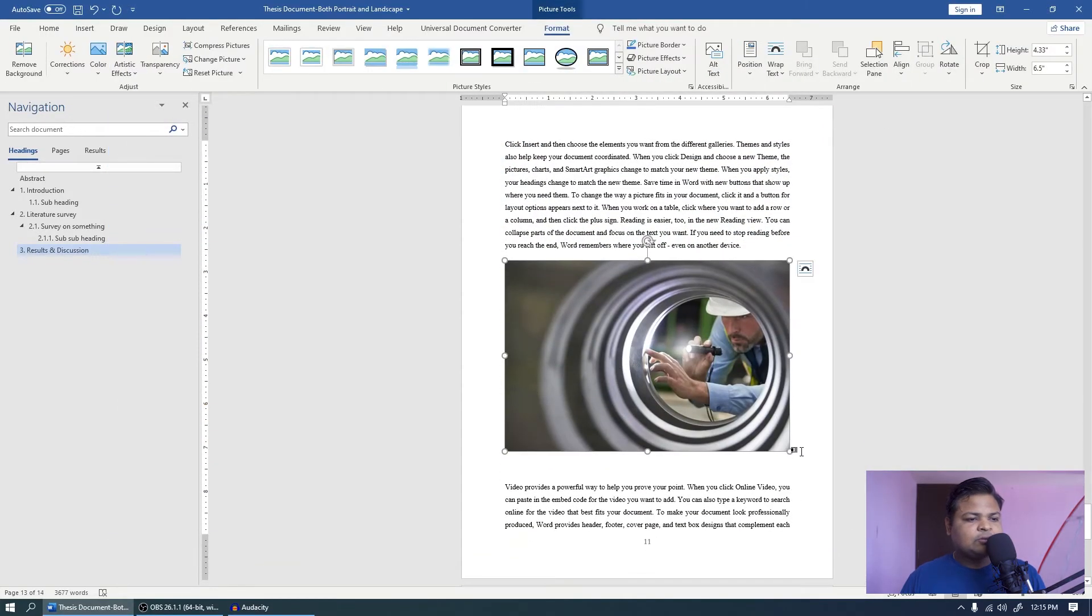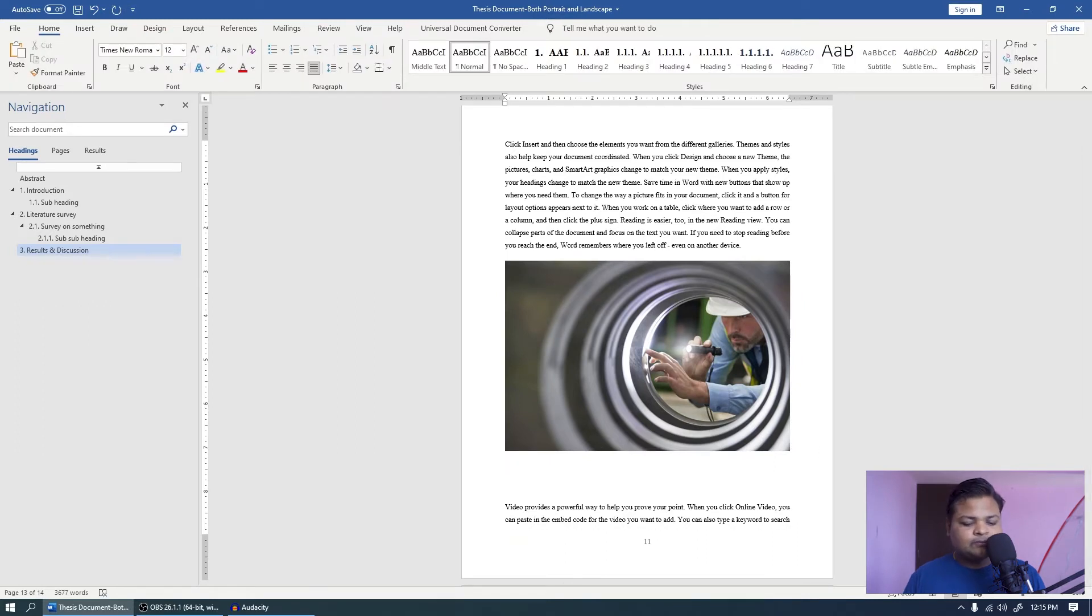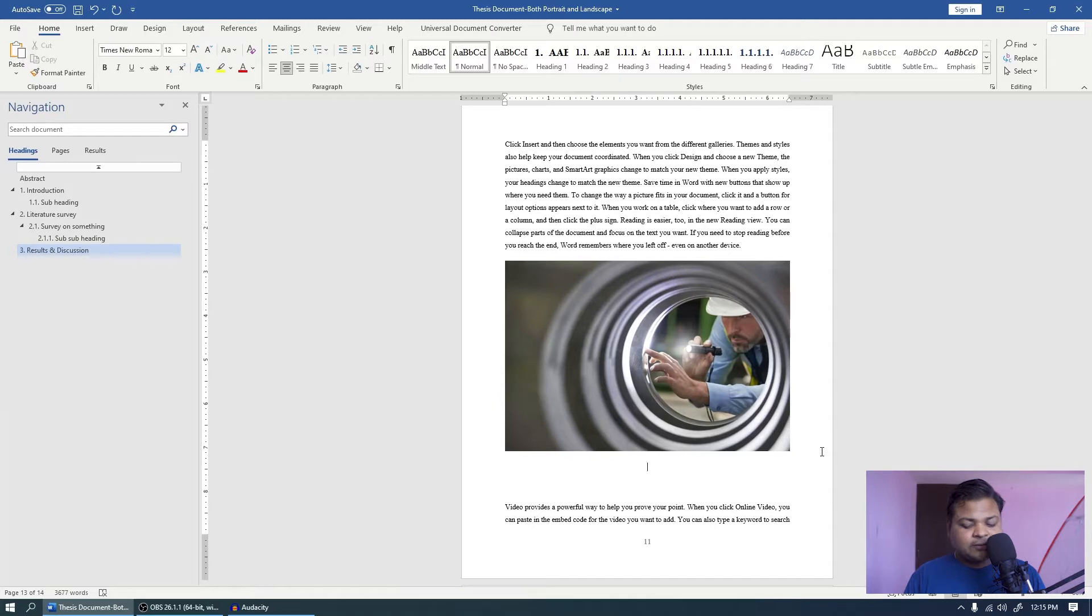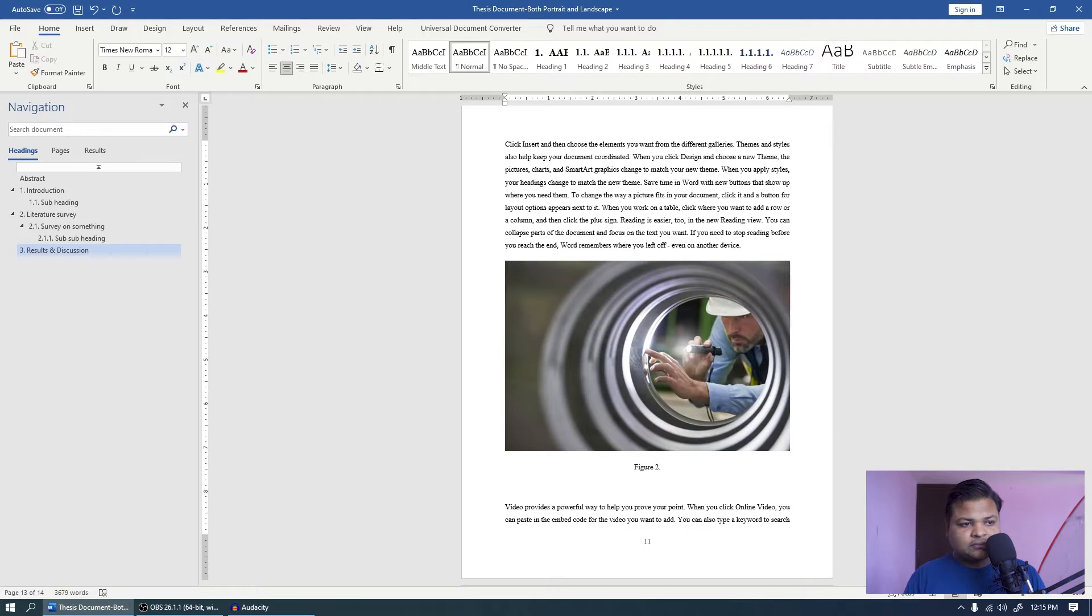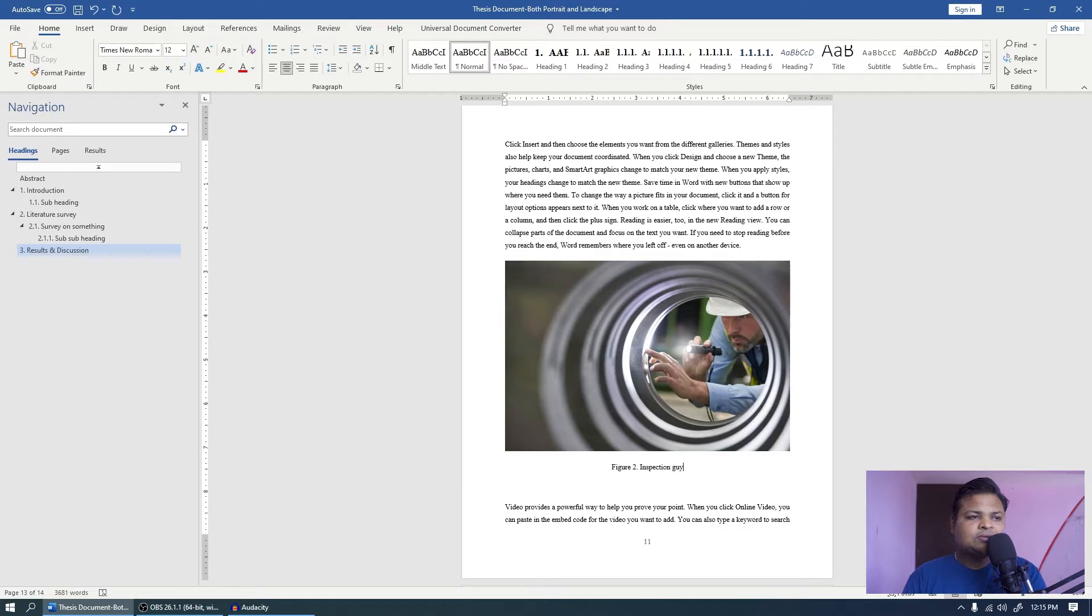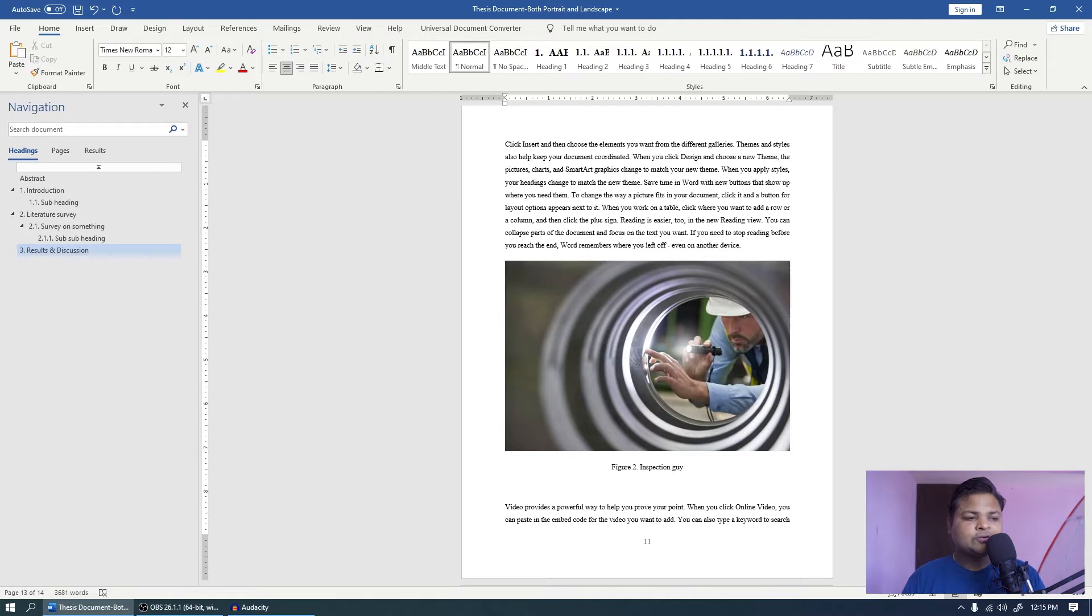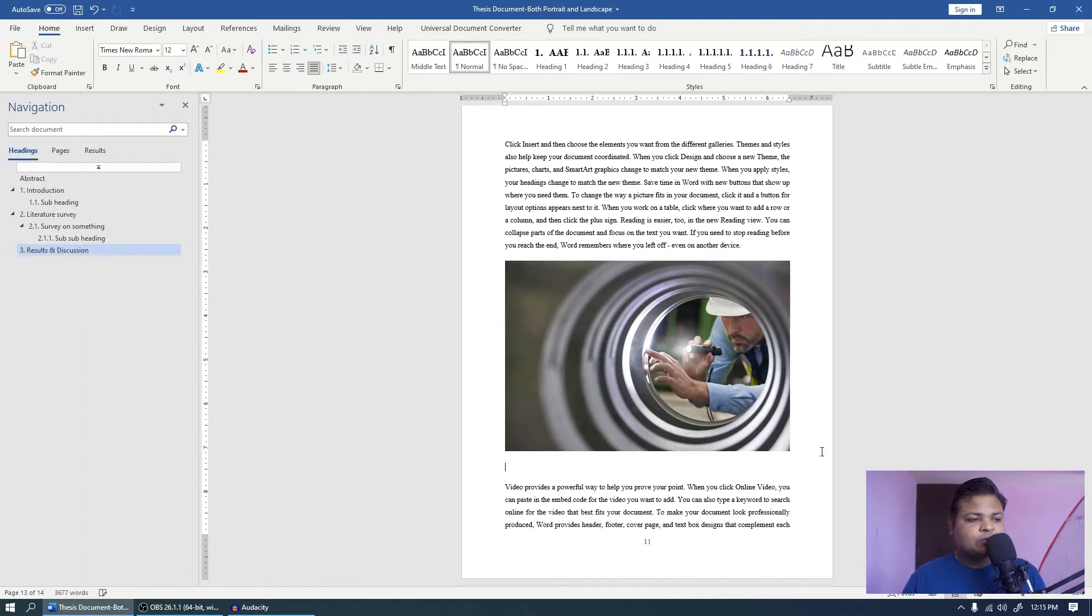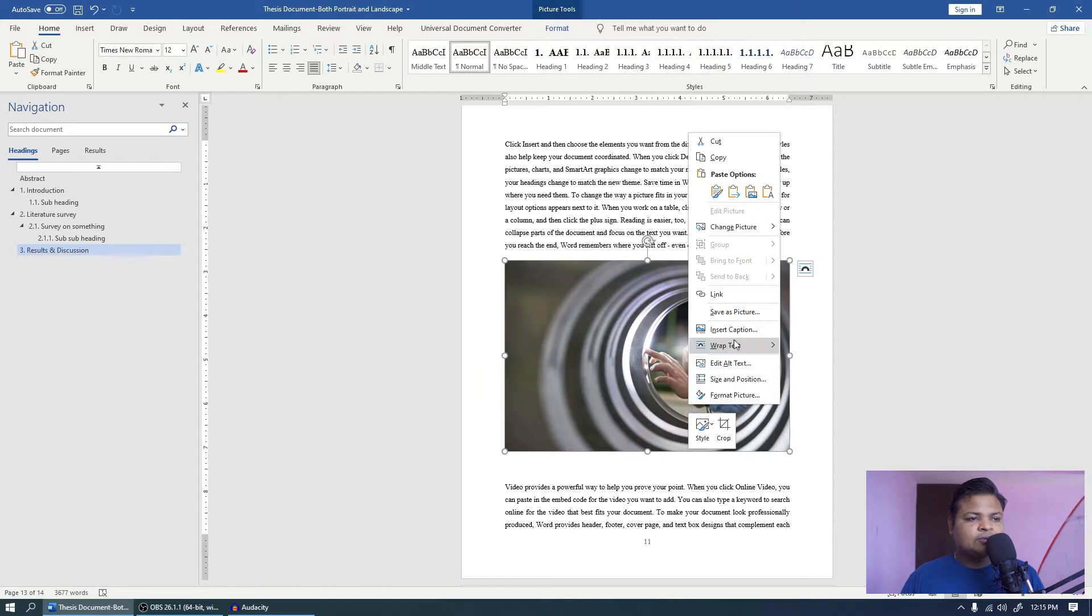Now mostly what people do, they will press enter over here and then they will press ctrl E to center the text, and then they will type figure 2 dot, let's say inspection guide. So let's say this is the caption, but these are the few important aspects that you have to take care when we want an automatically generated list of figures and tables. What you have to do instead, you have to right click over here, you have to click insert caption.